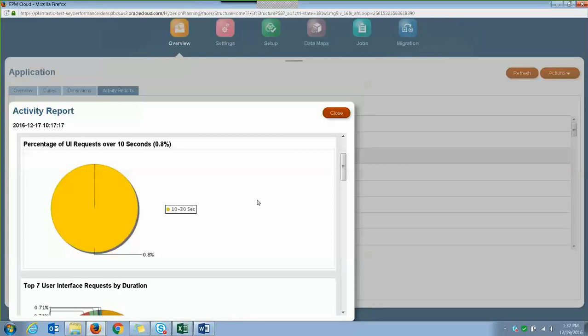And the next piece of information is on percentage of the UI requests that took more than 10 seconds to complete. So UI requests can be like loading, editing or saving forms, loading folders, doing ad hoc, saving or refreshing grid, editing or validating rules, so just anything that users do in the application.